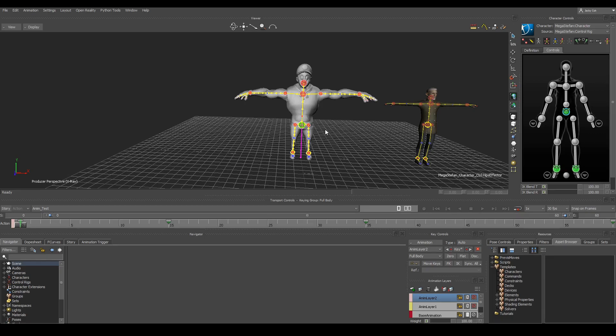Exporting an animation in Motion Builder is pretty horrible, especially if you want to work in a non-destructive way. So how will we do this?